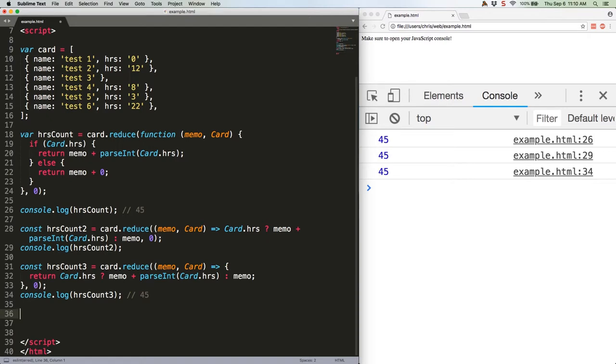What this line says is basically the same thing as the original function. If the card has hours, add them to the memo and return that value. Otherwise, just return the memo plus zero more hours. Except I removed the plus zero because memo plus zero is just memo, so there's no need for it.